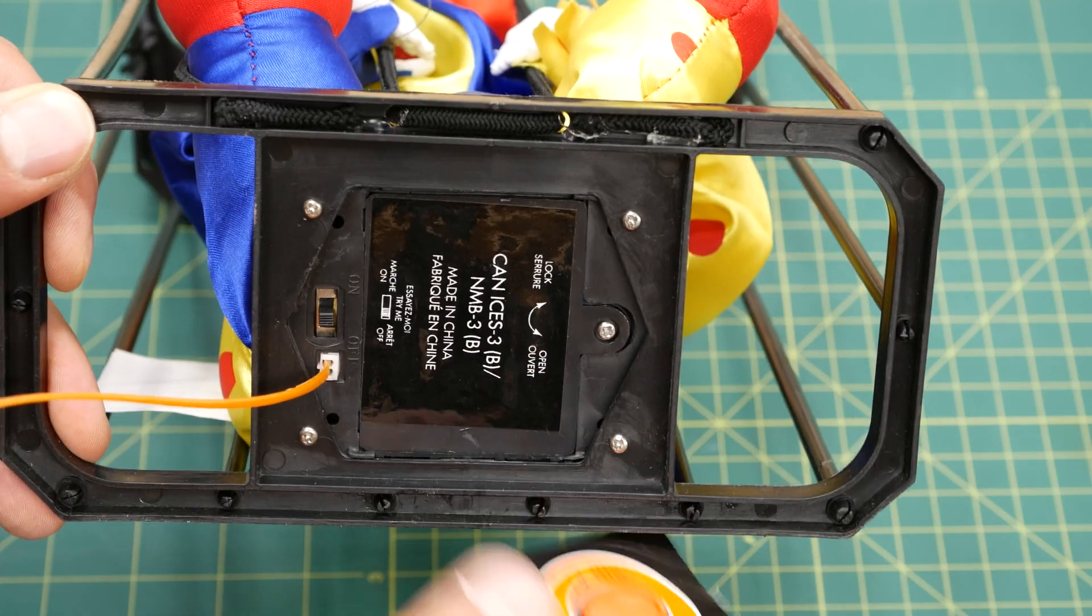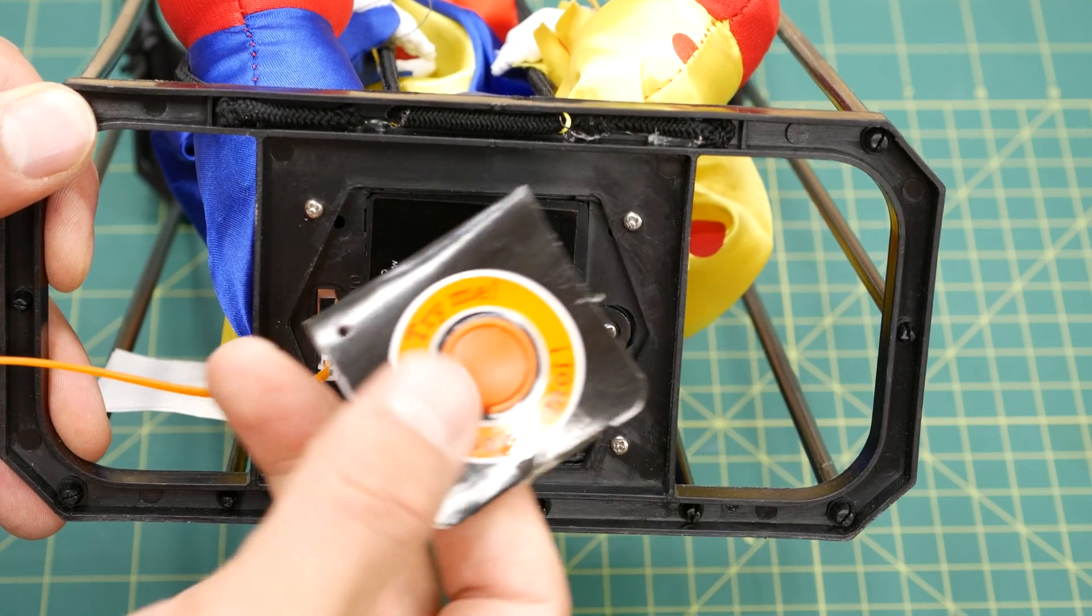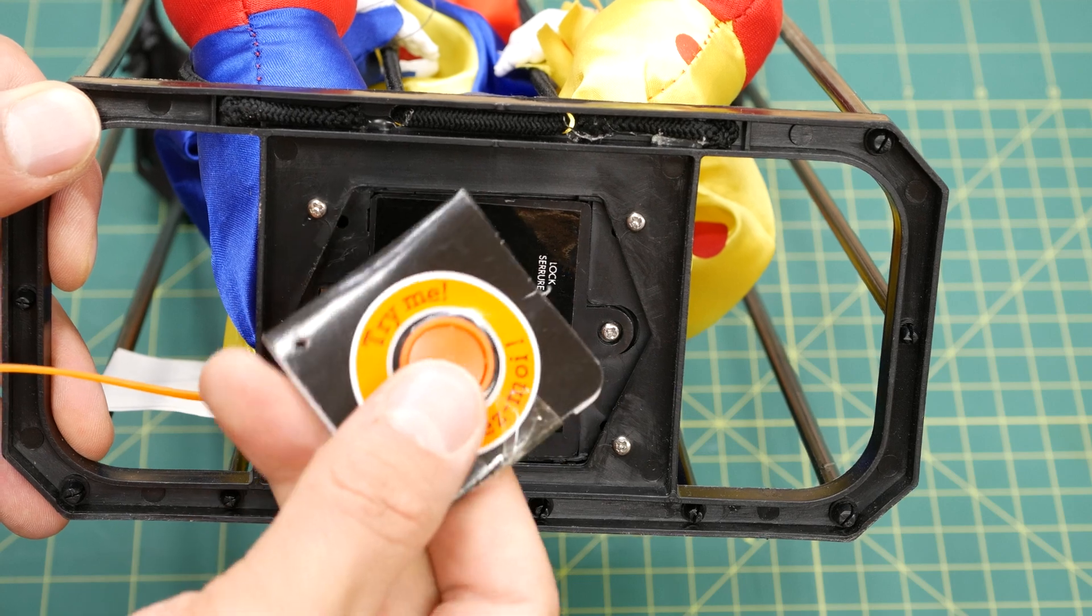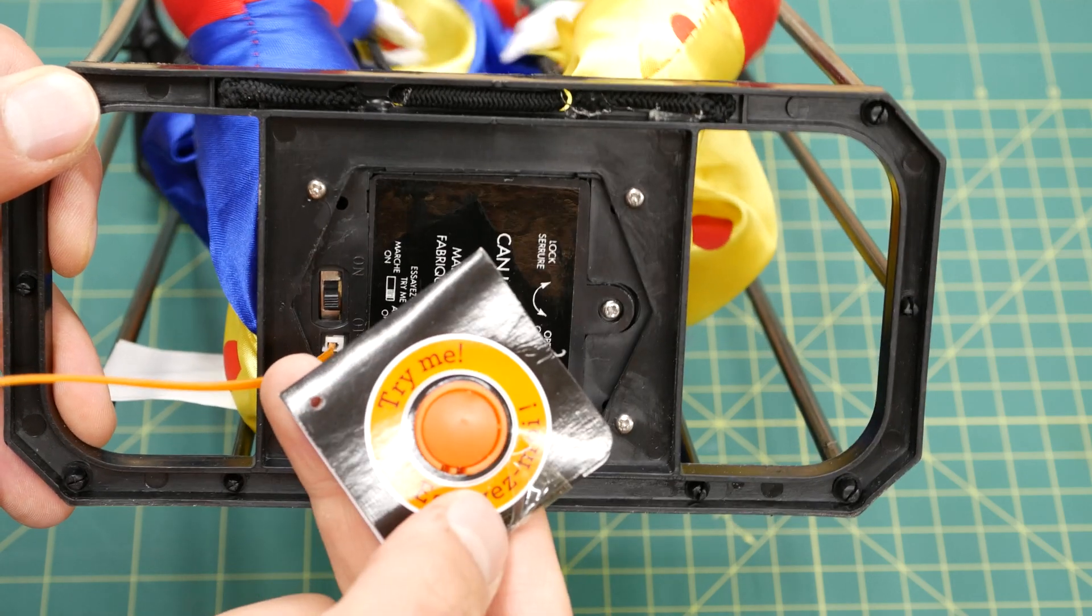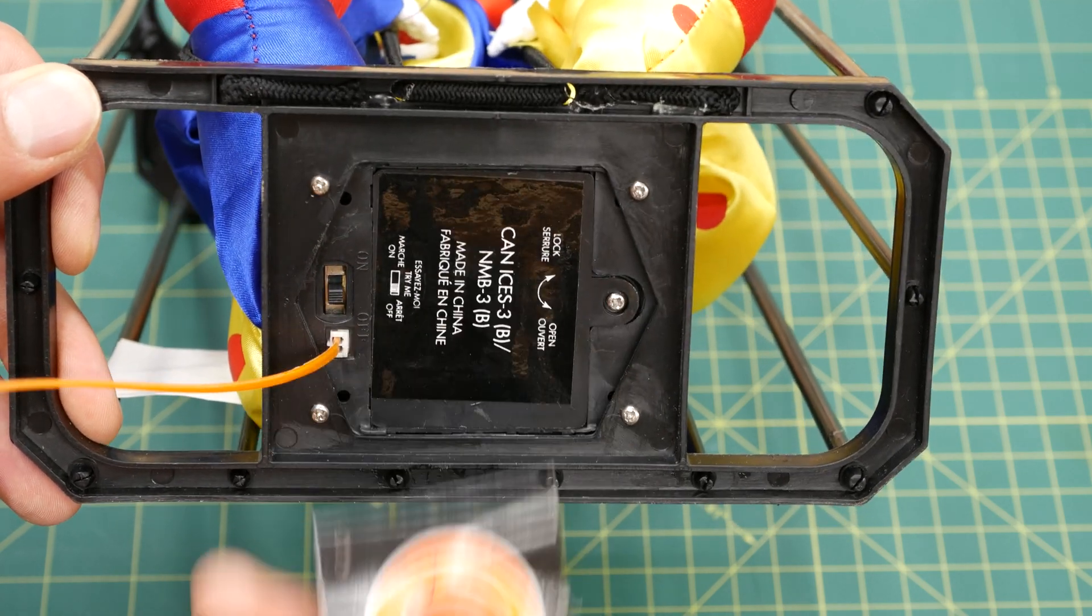This modification should work on most Halloween props, as long as the prop comes with a test button that lets you activate it manually. However, you're modifying your prop at your own risk. There is a chance you could damage it, or that the instructions won't work on your particular prop.